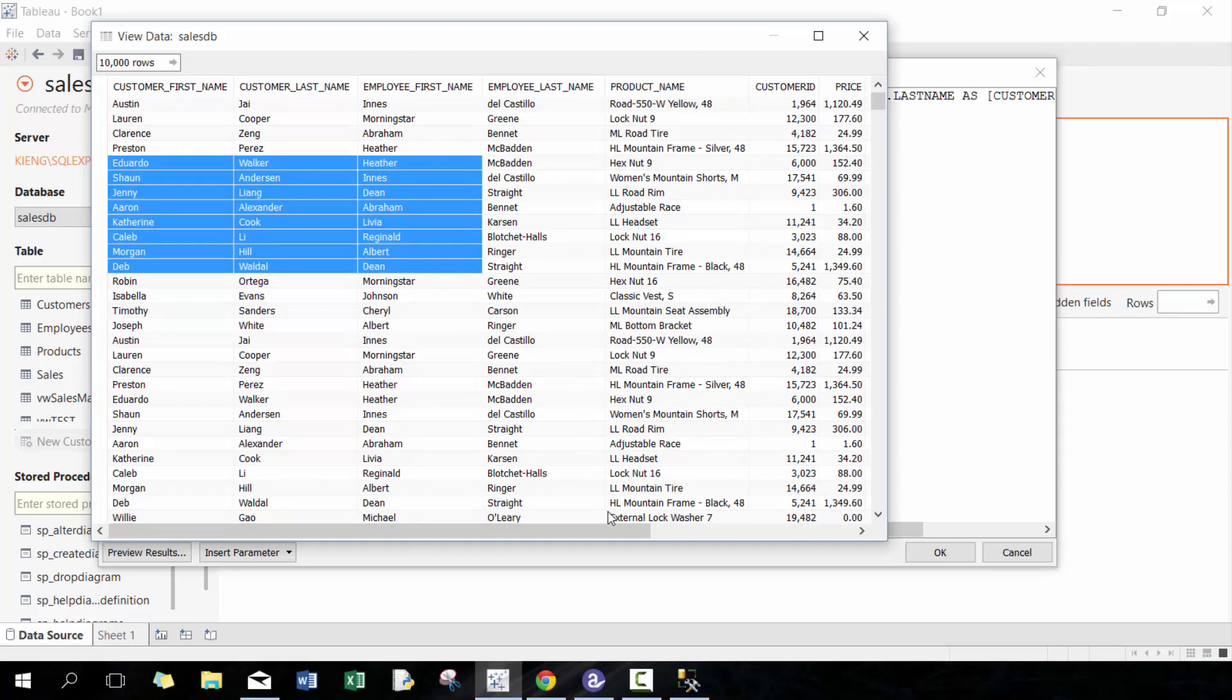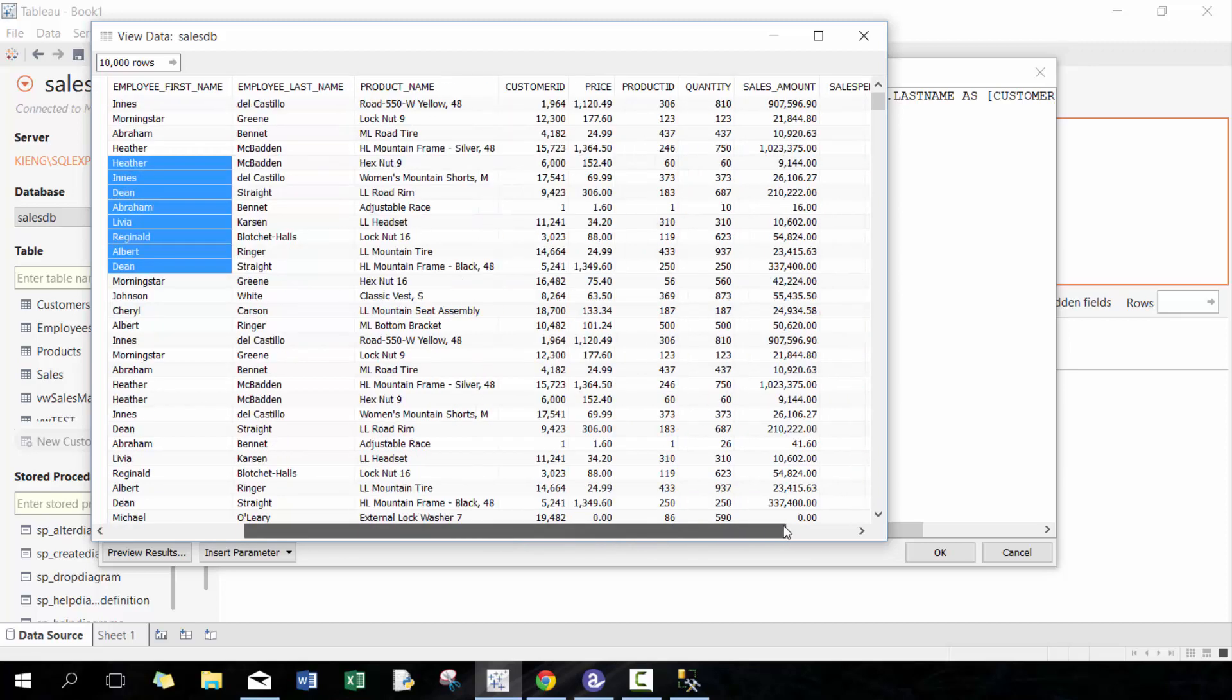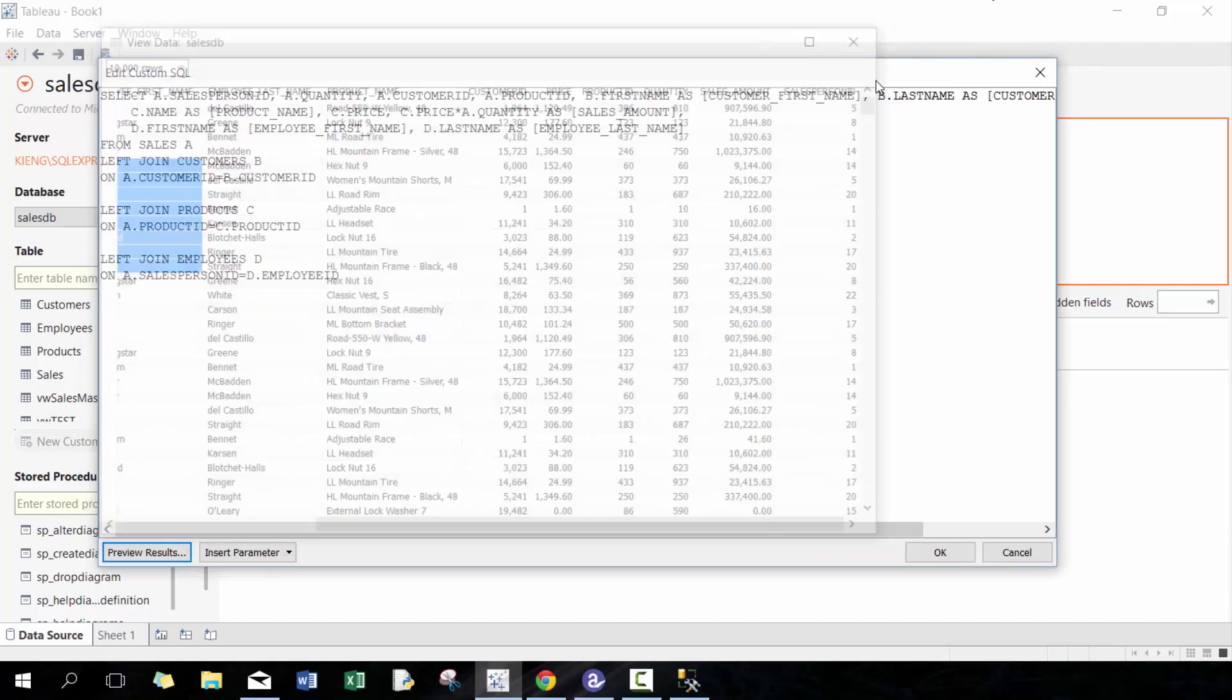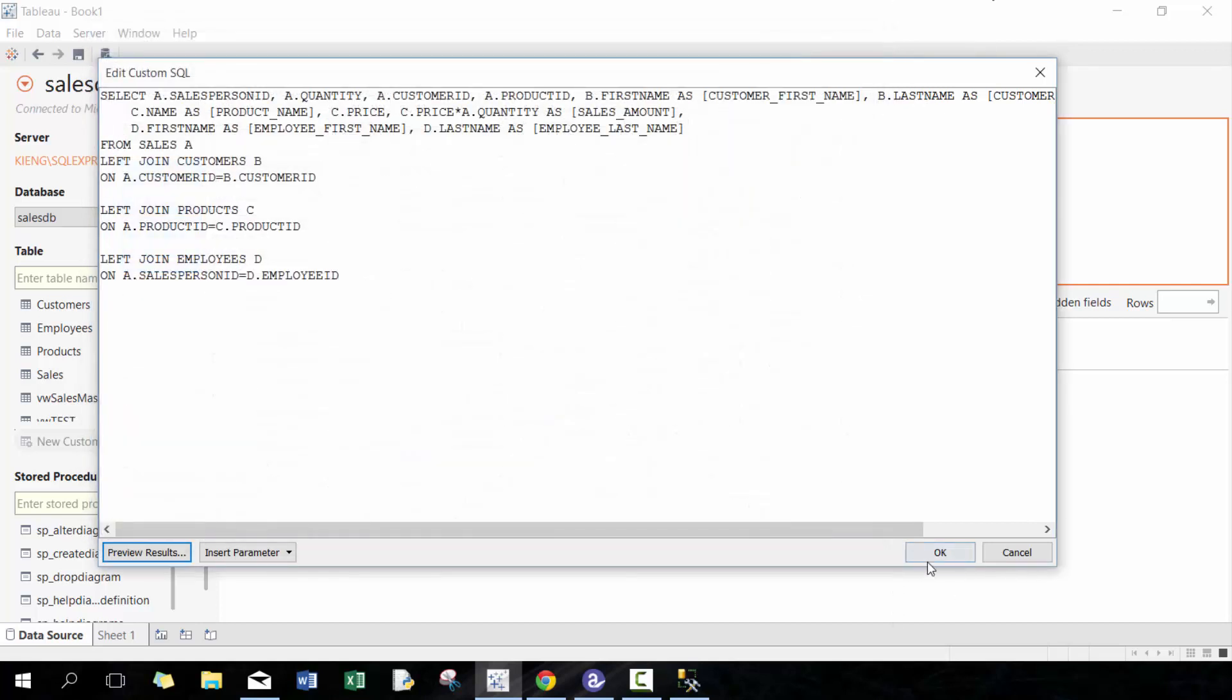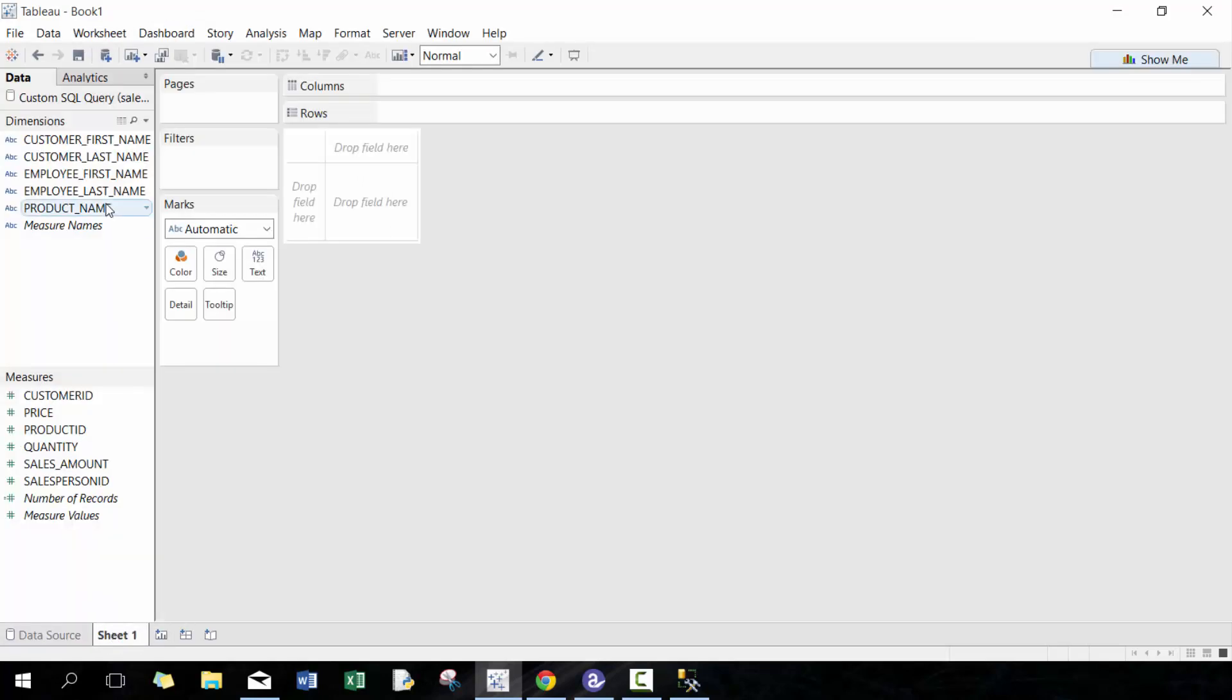Customer first name, last name, product name, price, revenue, sales amount—and this can actually save a lot of time. In this case the data is not that large or complicated, but this could save a lot of time doing calculations. Press OK, now we have this custom SQL data.